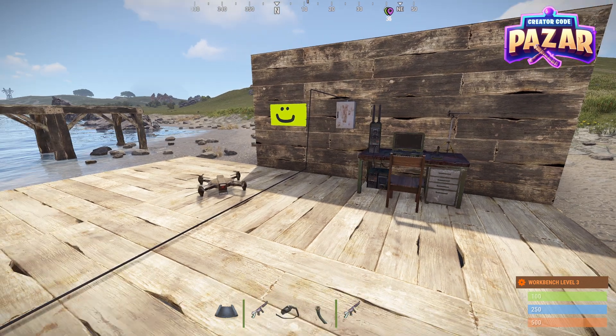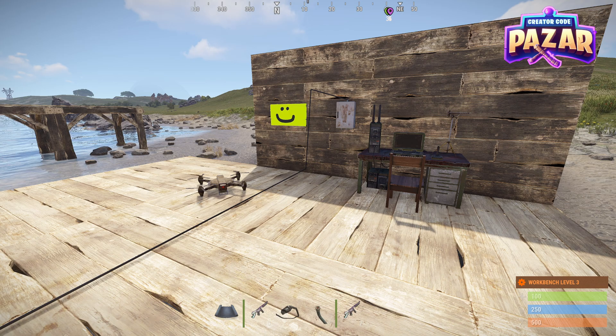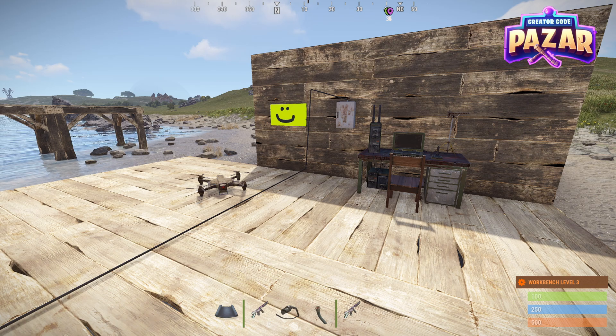What is up everyone, in this video I'm going to show you guys how to use computer stations in Rust. Hope this video helps you guys out. Leave a like and comment for the algorithm. Do not subscribe to me.